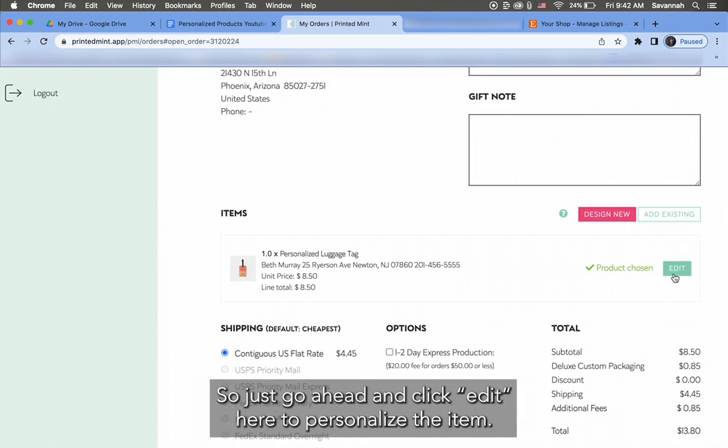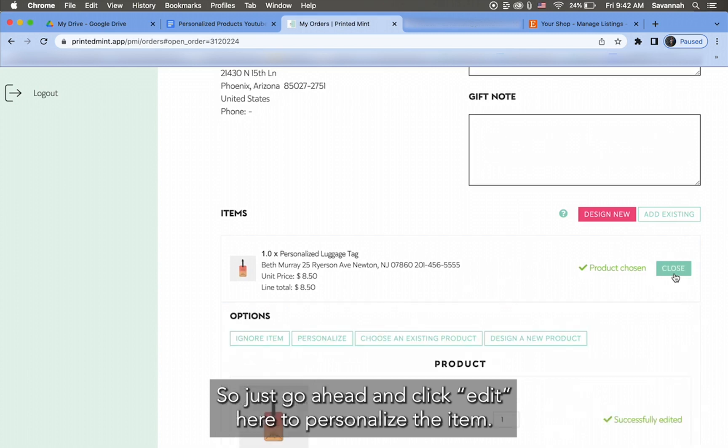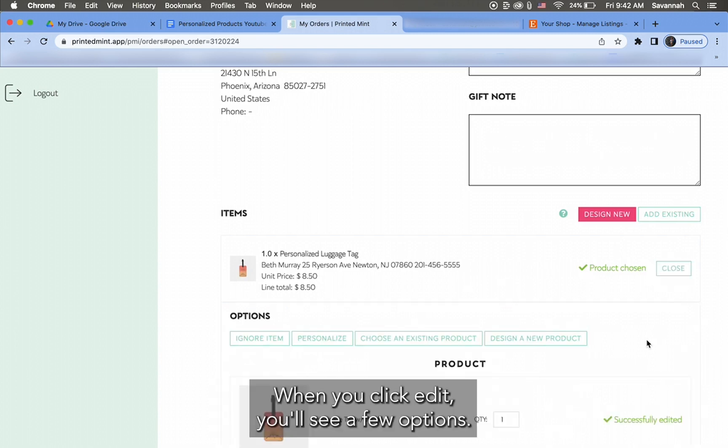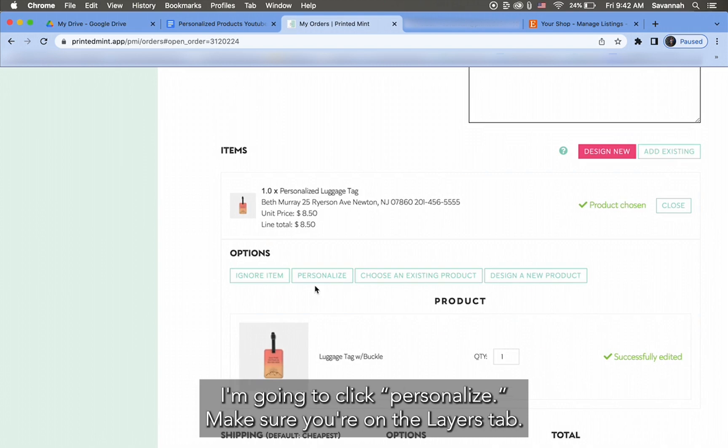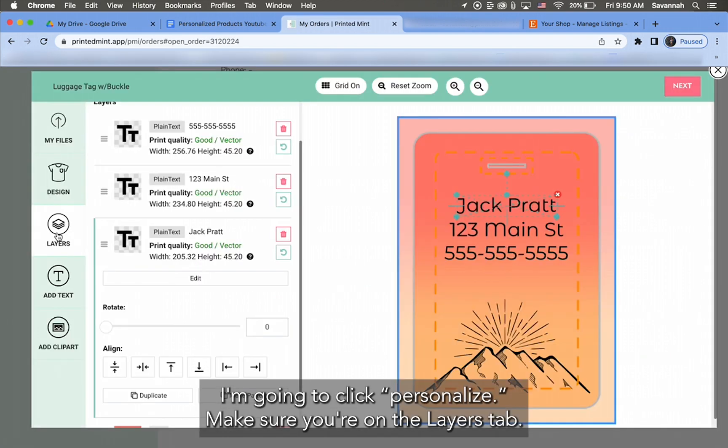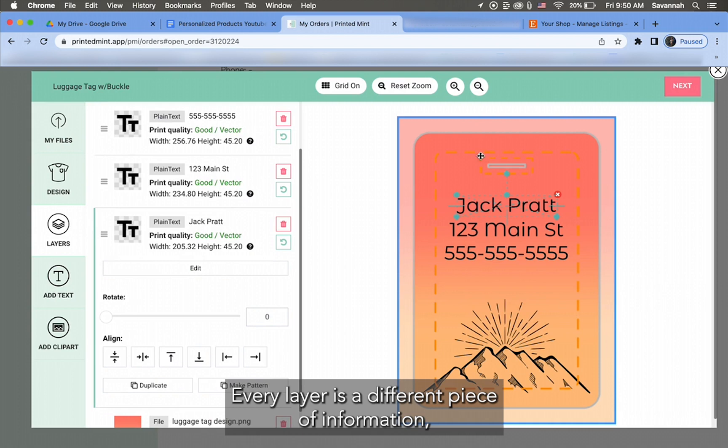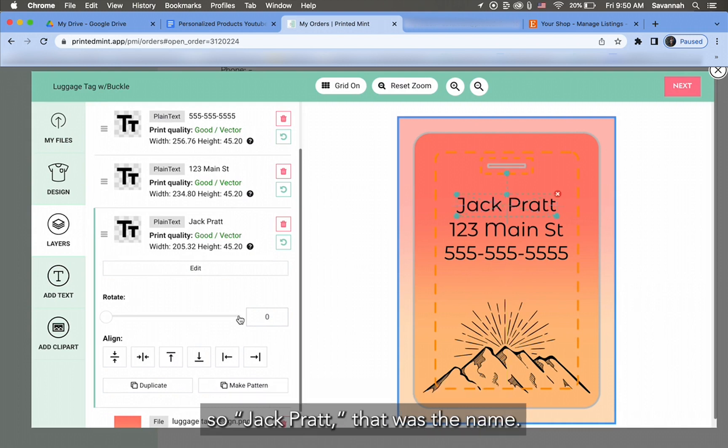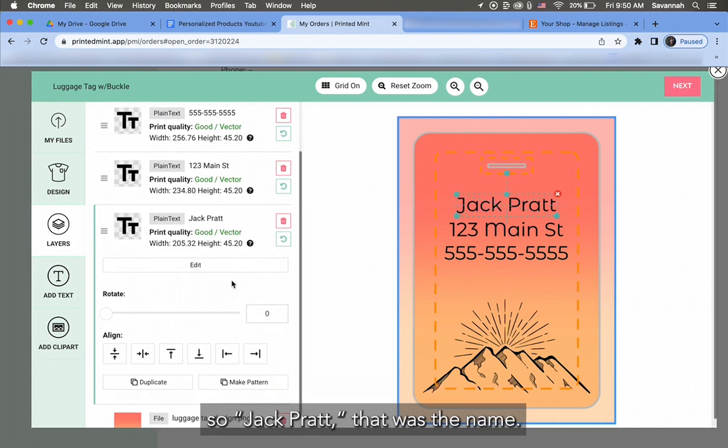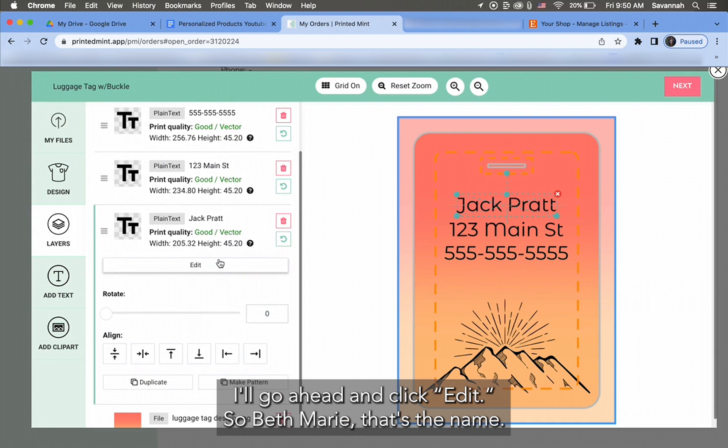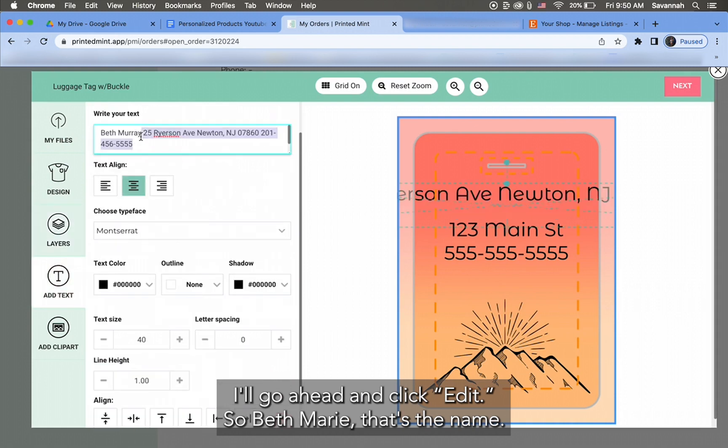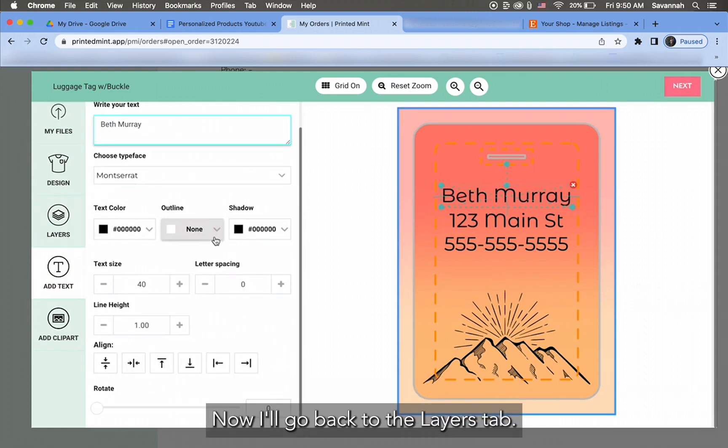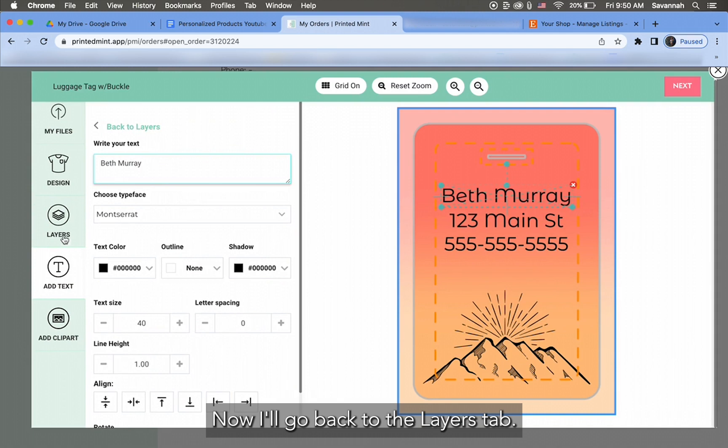When you click Edit, you'll see a few options. I'm going to click Personalize. Make sure you're on the Layers tab. Every layer is a different piece of information. So Jack Pratt, that was the name. I'll go ahead and click Edit. So Beth Murray, that's the name. Now I'll go back to the Layers tab.